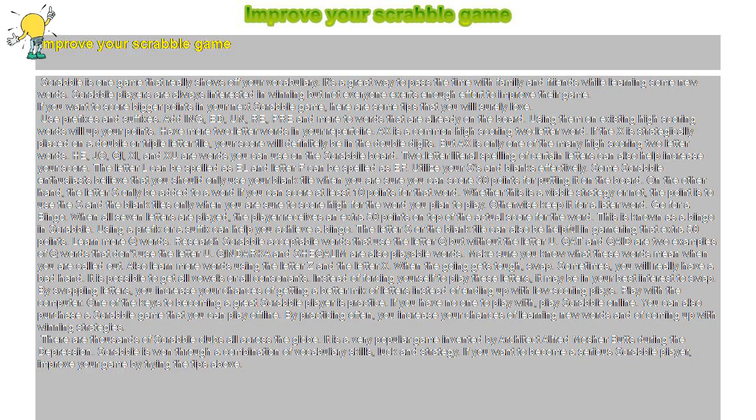Scrabble players are always interested in winning but not everyone exerts enough effort to improve their game. If you want to score bigger points in your next Scrabble game, here are some tips that you will surely love.